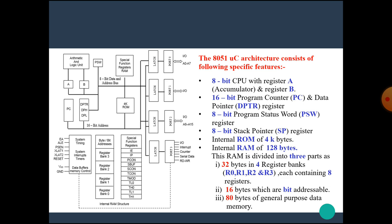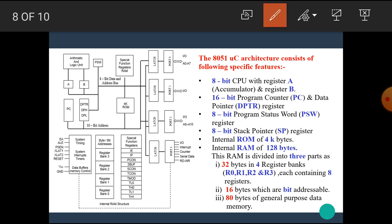Now, the 8051 microcontroller architecture consists of following specific features. That is, it has 8-bit CPU with register A. The register A is also called as an accumulator and register B. In 8051 microcontroller, there are two 16-bit registers named as PC, program counter, and data pointer DPTR register.